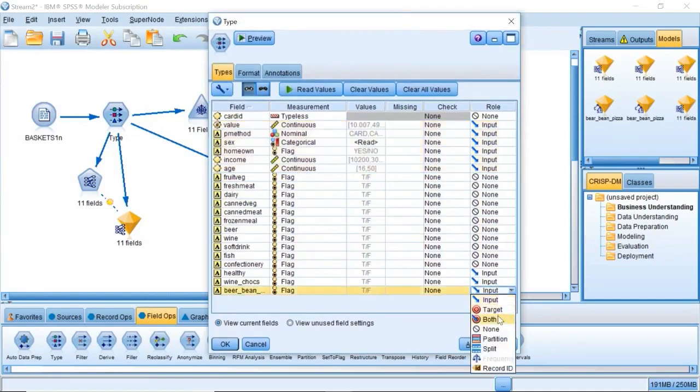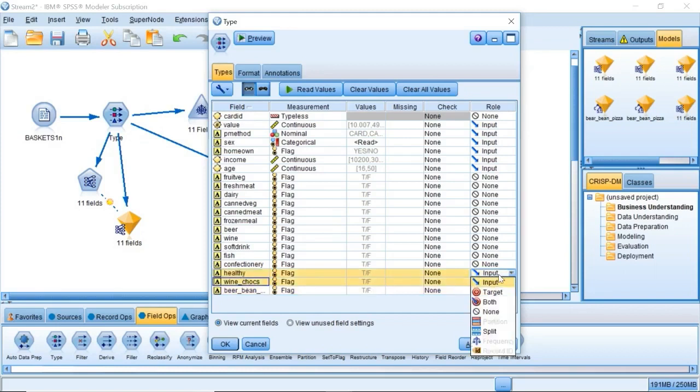and the relevant customer group, for example, beer, beans, pizza, which should be set to target.